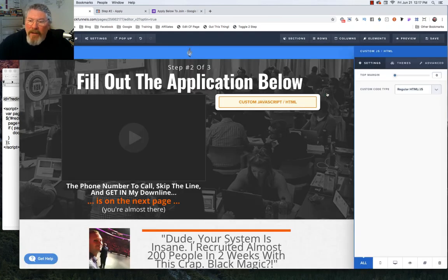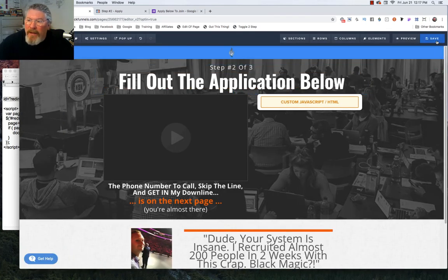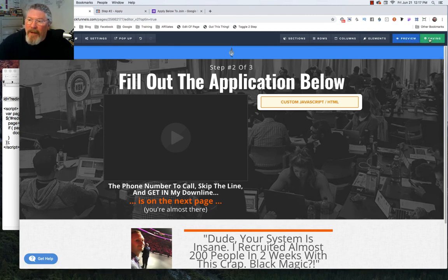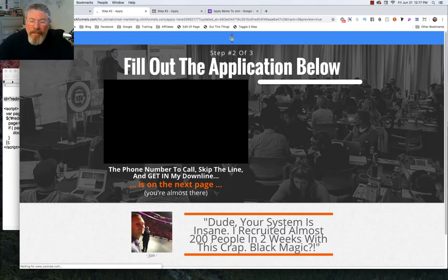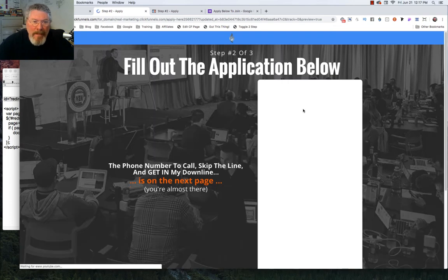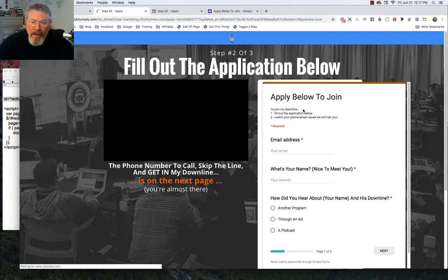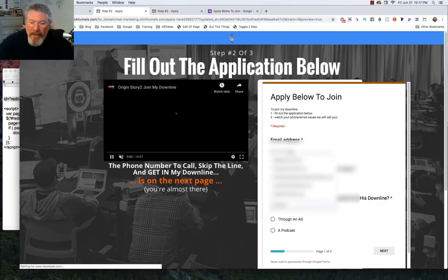So now all we have to do is save this, click on preview once again, and run back through the survey.